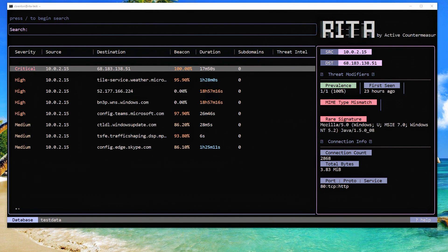Once we've got data, we do RITA view with whatever the name of that dataset is, and we end up at a screen similar to this one. If you've used RITA in the past, you can see this is very different. It used to generate a CSV output, and now it's a nice graphical interface.